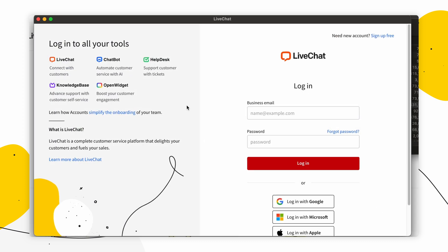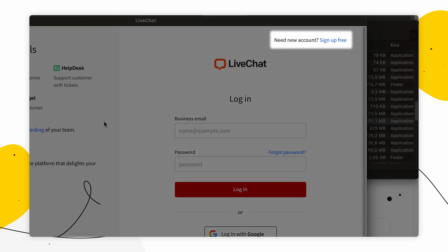If you don't have a Live Chat account yet, in the top right corner you'll find 'Sign up free,' where you can create a 14-day free trial account — no credit card required. Now let's see how you can download the Live Chat agent app on Windows.